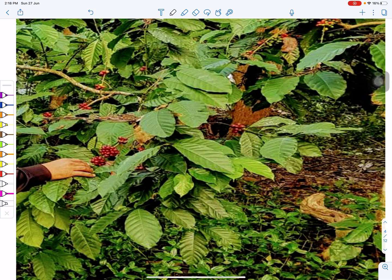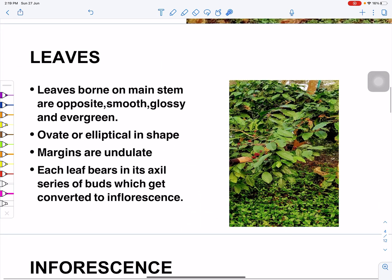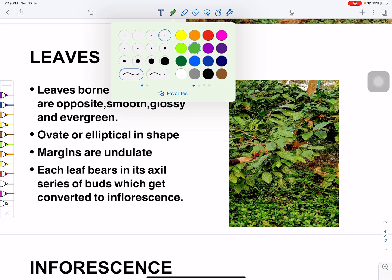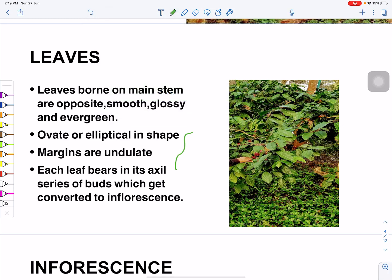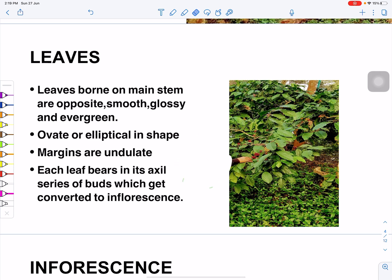Looking at the leaf structure, the leaf margin and the apex (the tip) can be identified. The color is shiny green. The margins show undulations, and in the axil of the leaf arise many buds which will later on get converted to flowers.